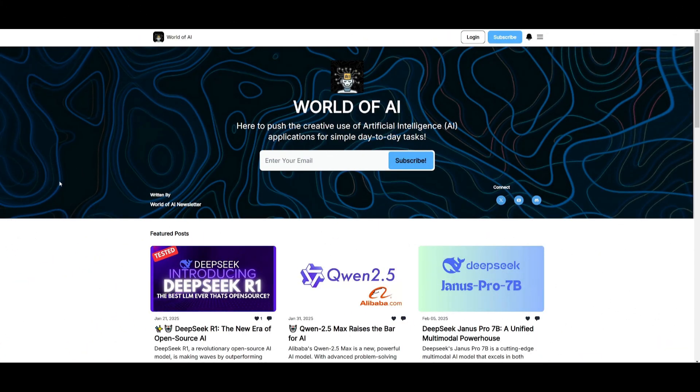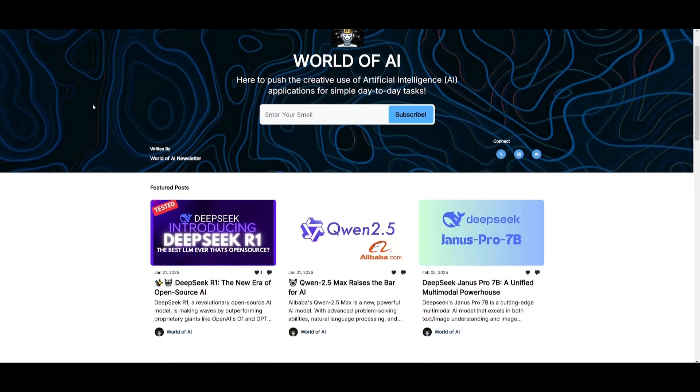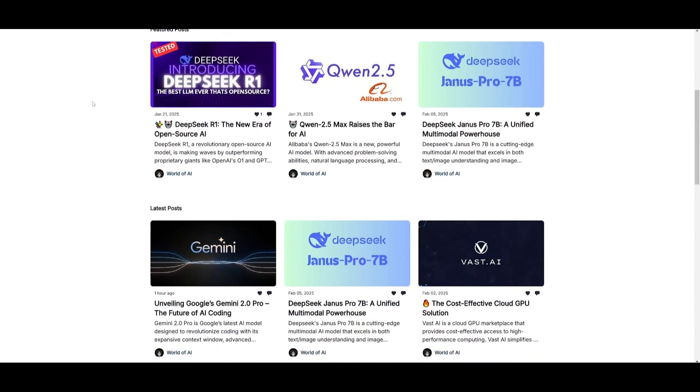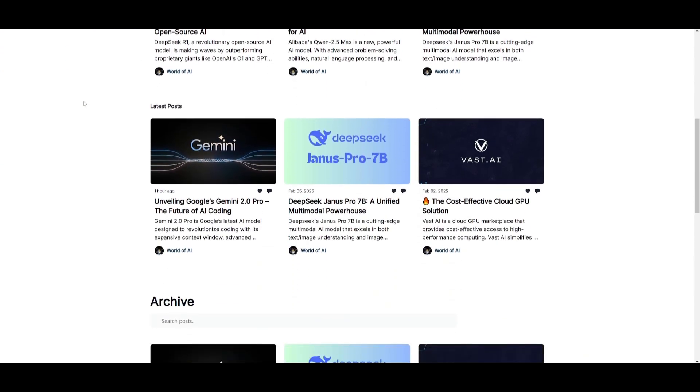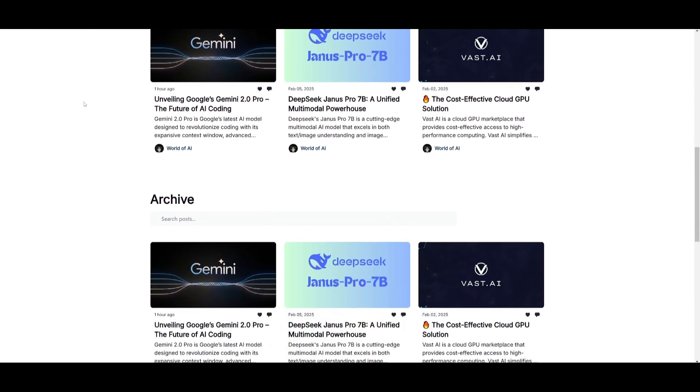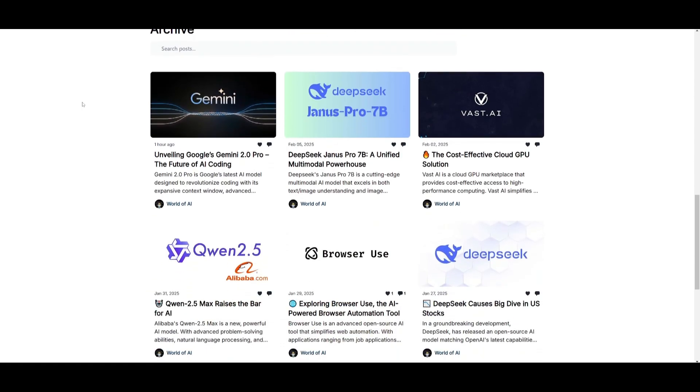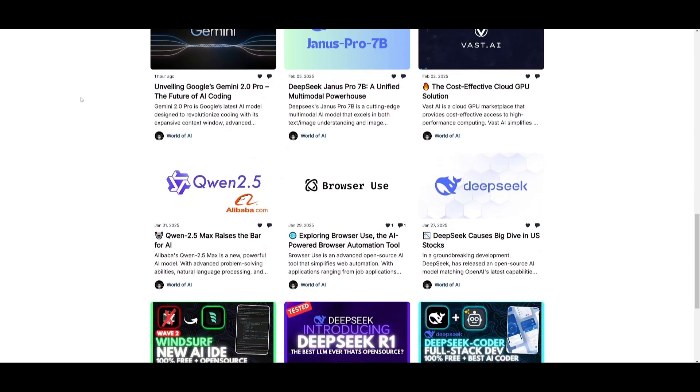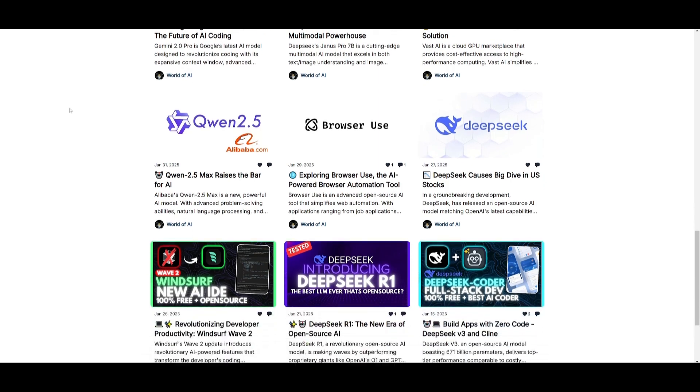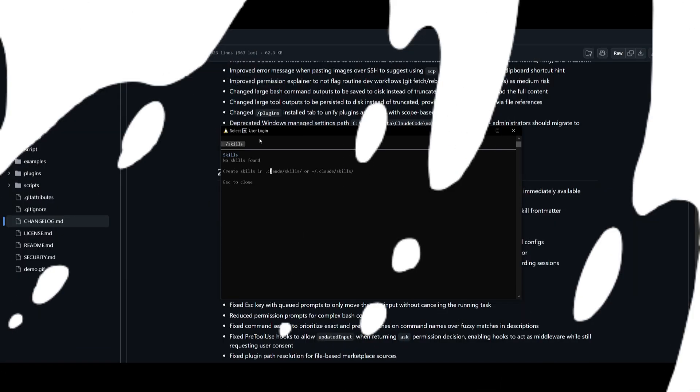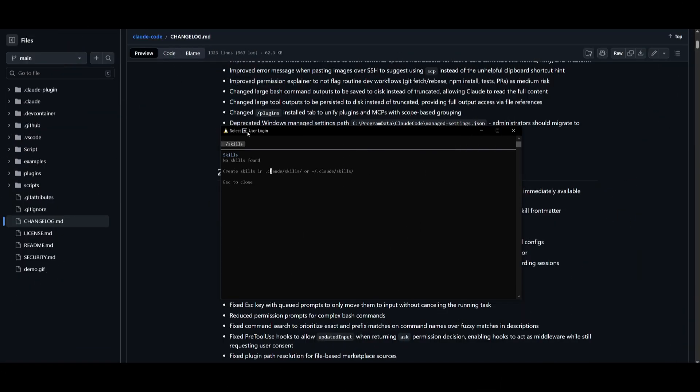Before we get started, I just want to mention that you should definitely go ahead and subscribe to the World of AI newsletter. I'm constantly posting different newsletters on a weekly basis, so this is where you can easily get up-to-date knowledge about what is happening in the AI space. So definitely go ahead and subscribe, as this is completely for free.